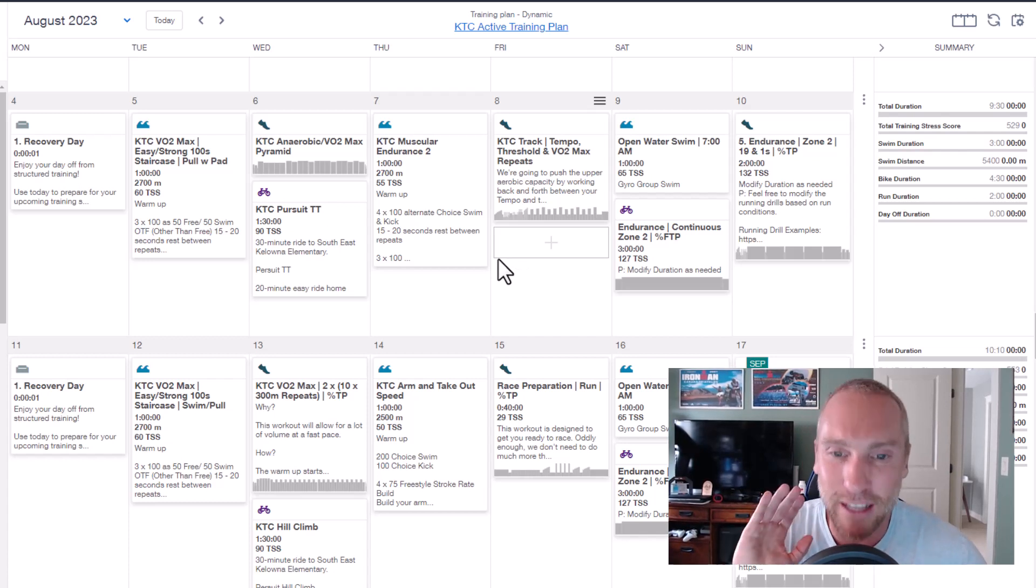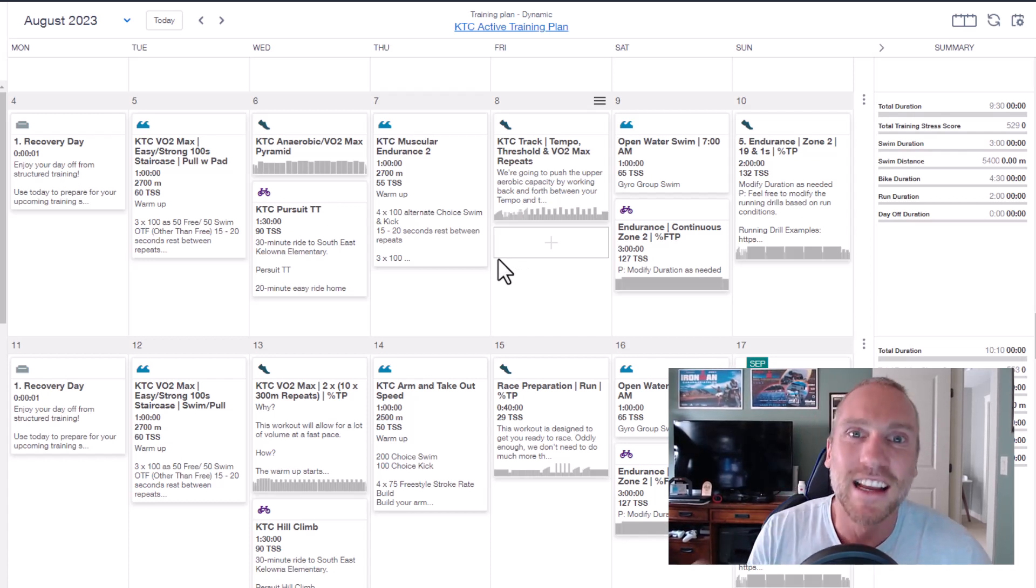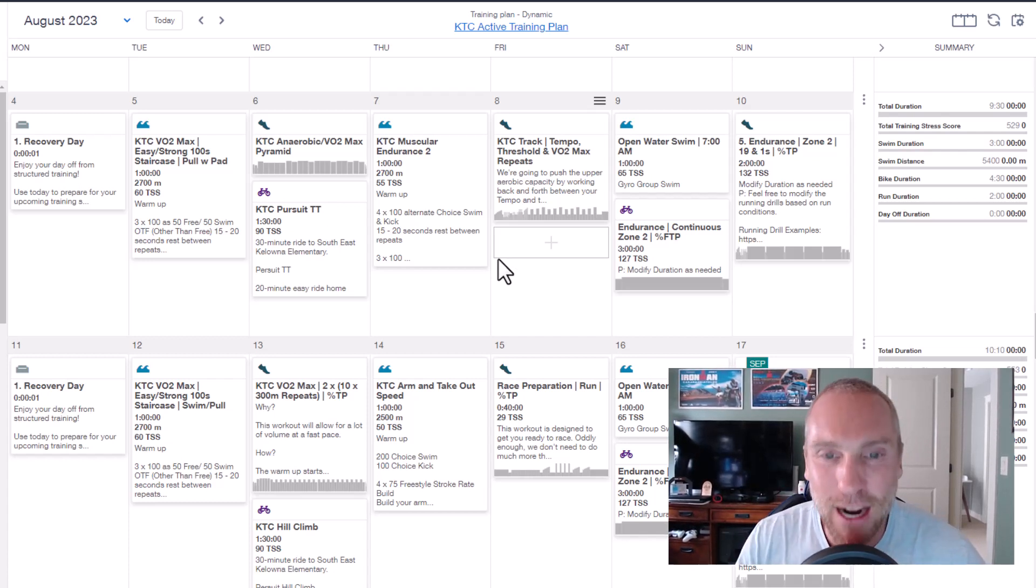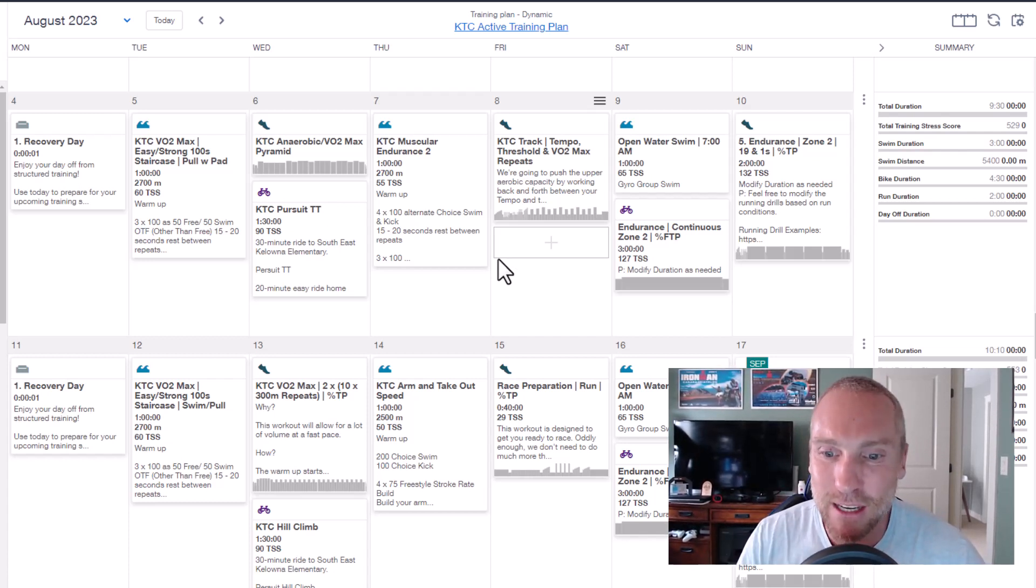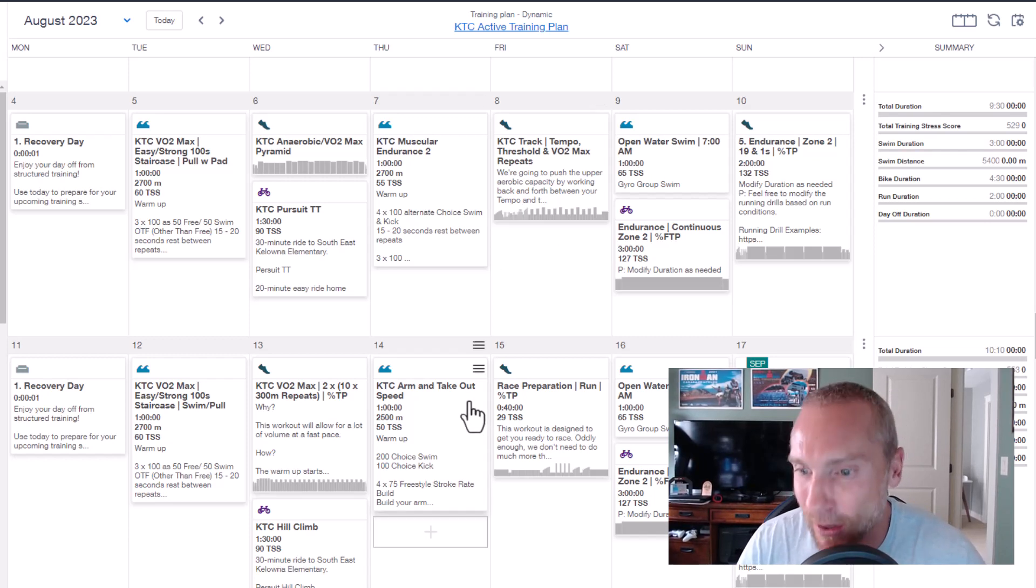Again, to all those Ironman Canada athletes, embrace feeling like crap this week. It should come around soon. Hopefully by the end of next week you are chomping at the bit to get going.